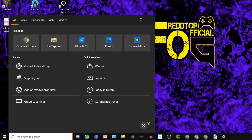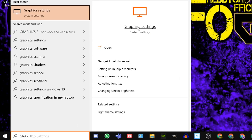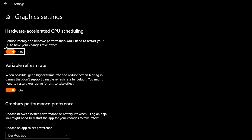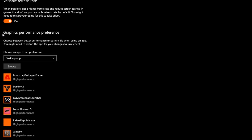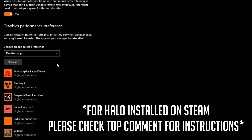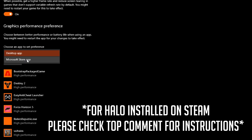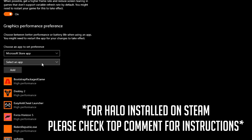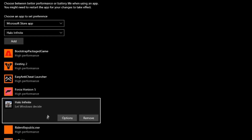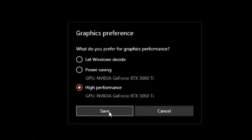Step 4: Navigate back to the Windows search bar, type in 'Graphics Settings,' and click the icon. In here, you should see an option for Hardware Accelerated GPU Scheduling — this needs to be set to on. If it wasn't already, you'll need to restart your PC after you turn it on. Once that's done, navigate down to Graphics Performance Preference and add Halo Infinite to your list. For Microsoft Store games, under 'Choose an App to Set Preference,' change it from Desktop App to Microsoft Store App, select Halo Infinite from the drop-down, click Options, set it to High Performance, click Save, and you're done.